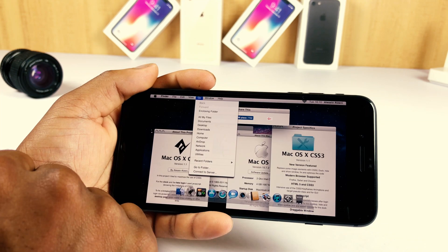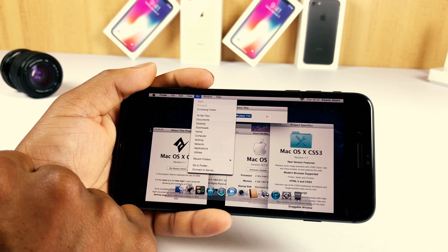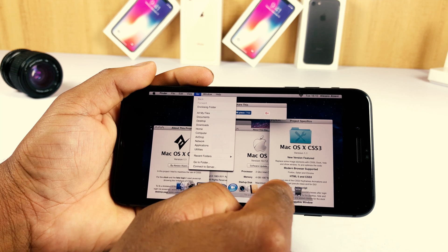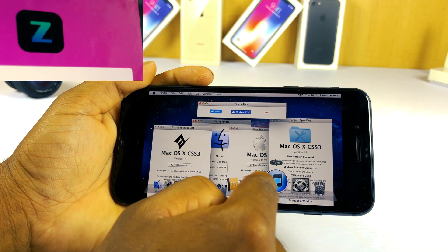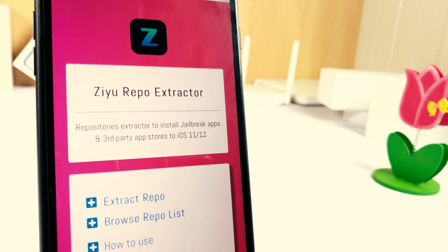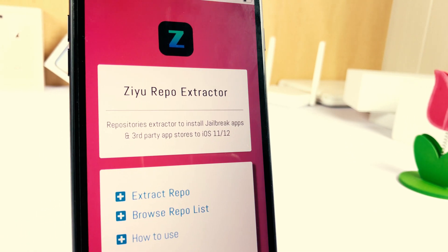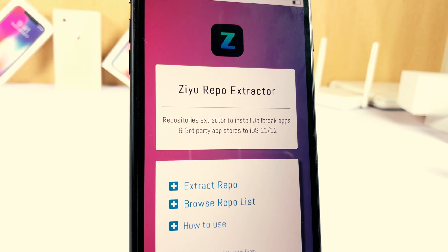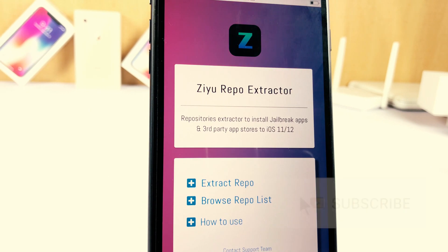CU is also compatible with iOS 11.4 and iOS 11.4.1 versions. That's it — now enjoy iOS 12 tweaks with CU.